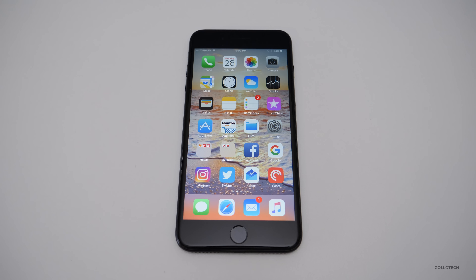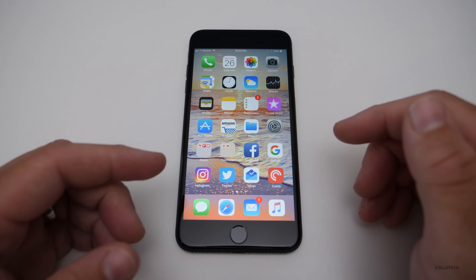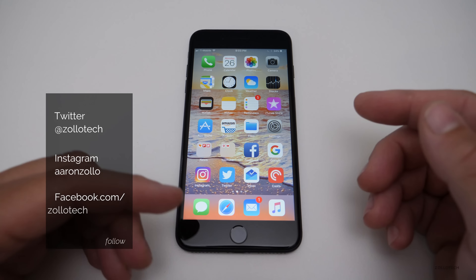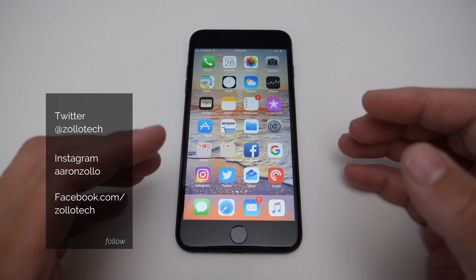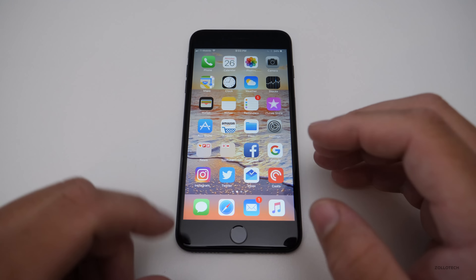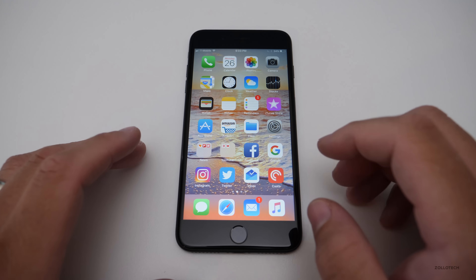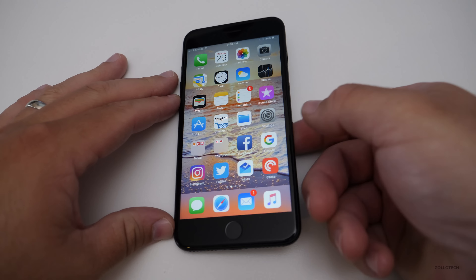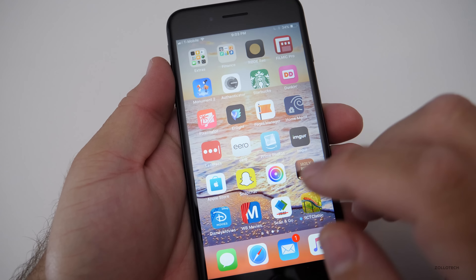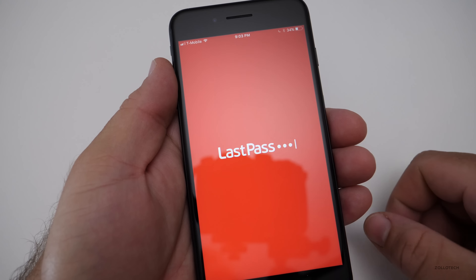Hi everyone, Aaron here for Zollotech and I wanted to show you five utilities that I regularly find myself going back to on my iPhone. Some of that has to do with cross compatibility — I use my iPhone, sometimes Android phones, Windows and Mac, and these apps will go across most of them. The first one I actually partnered with is LastPass, which was nice enough to sponsor this video.